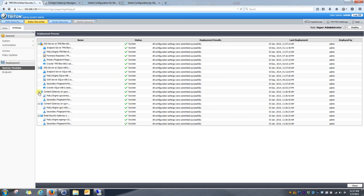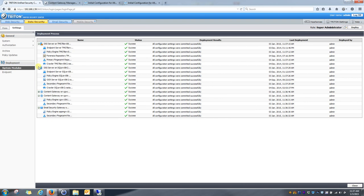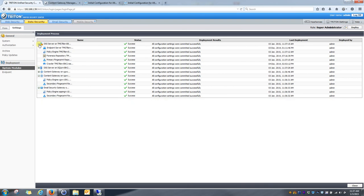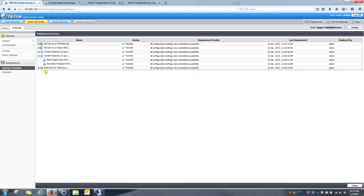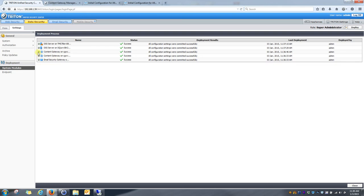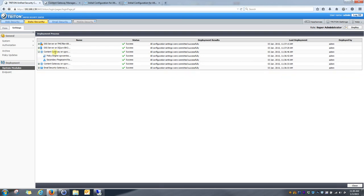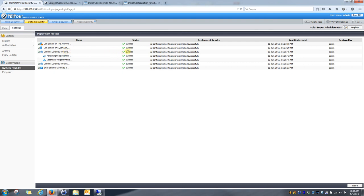You can see, let me go ahead and close some of these down so you can clearly see the content gateway settings that I want to show. So, you can see this is my new content gateway that I just recently registered with my data security suite. It successfully received all of the configuration settings correctly.